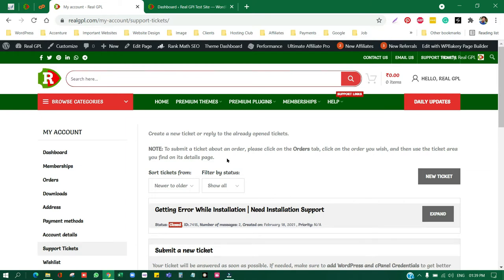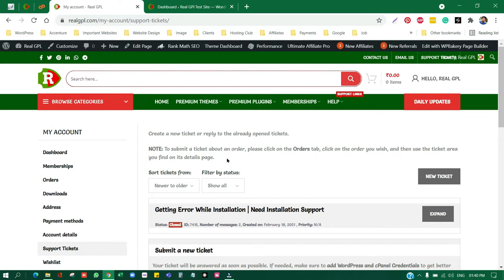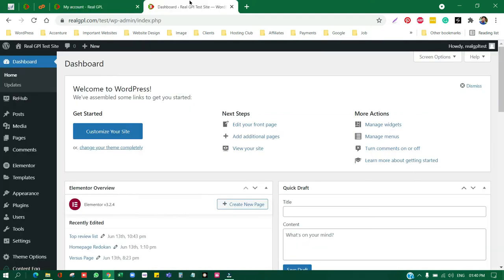Many of you have sometimes complained about like we don't want to share our credentials because privacy is a big concern. And that's why I'm creating this video, so that if you're a Real GPL customer and if you have to share your credentials but you don't want to do that, in that case we are having a solution and that I'm going to provide today.